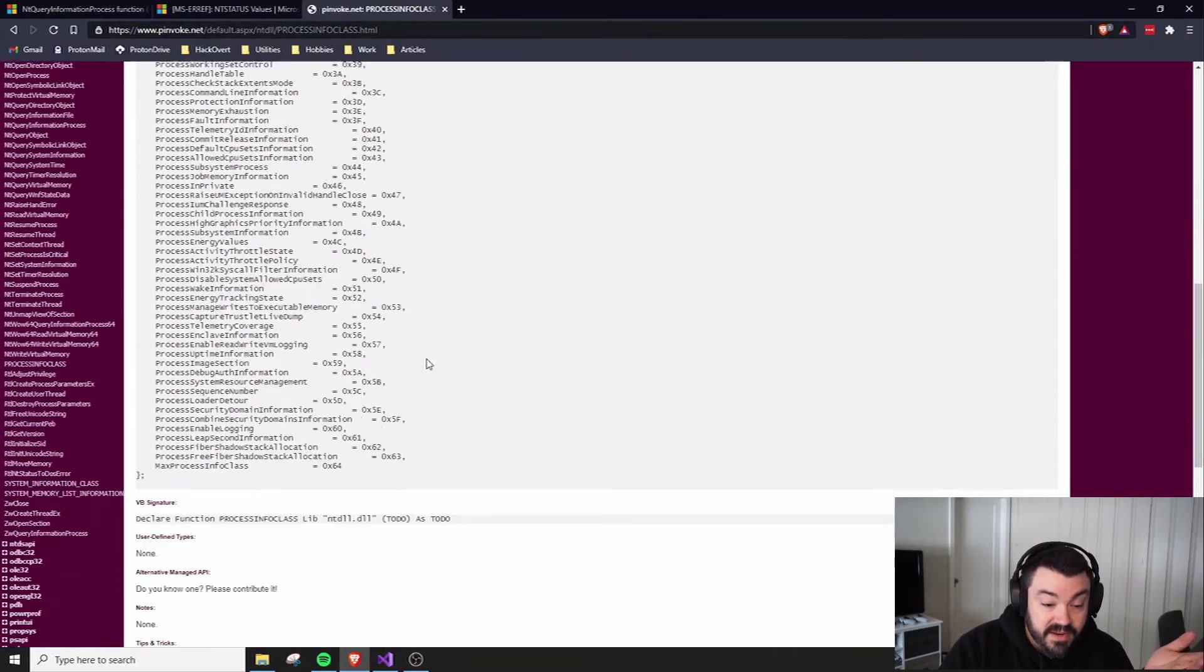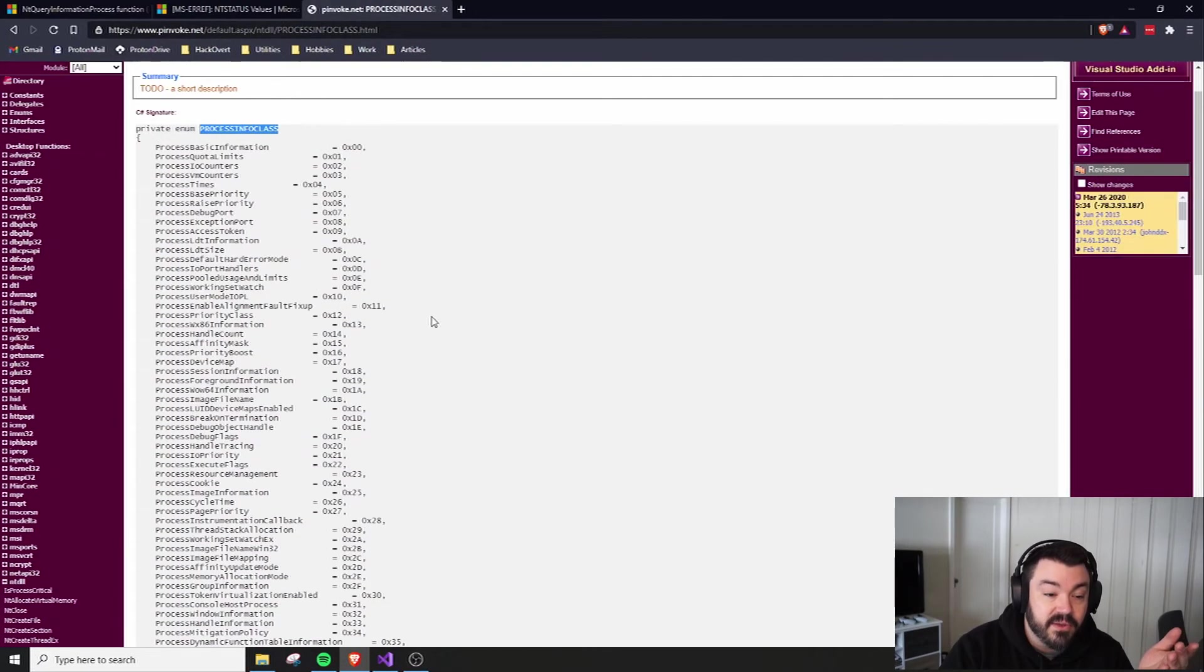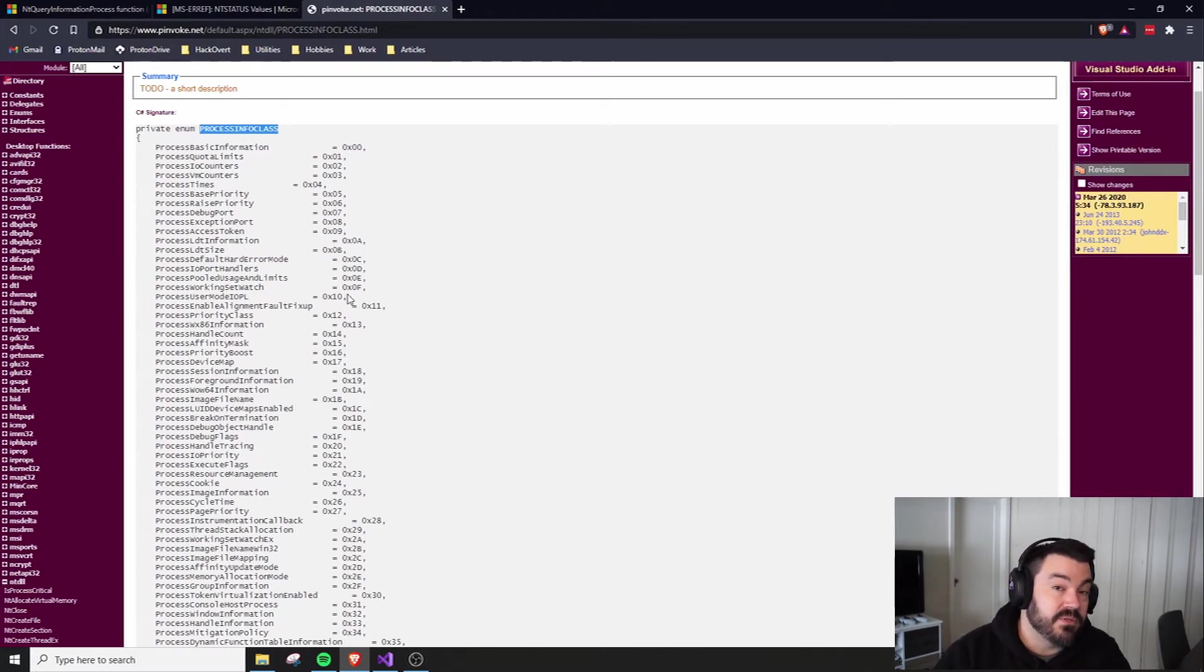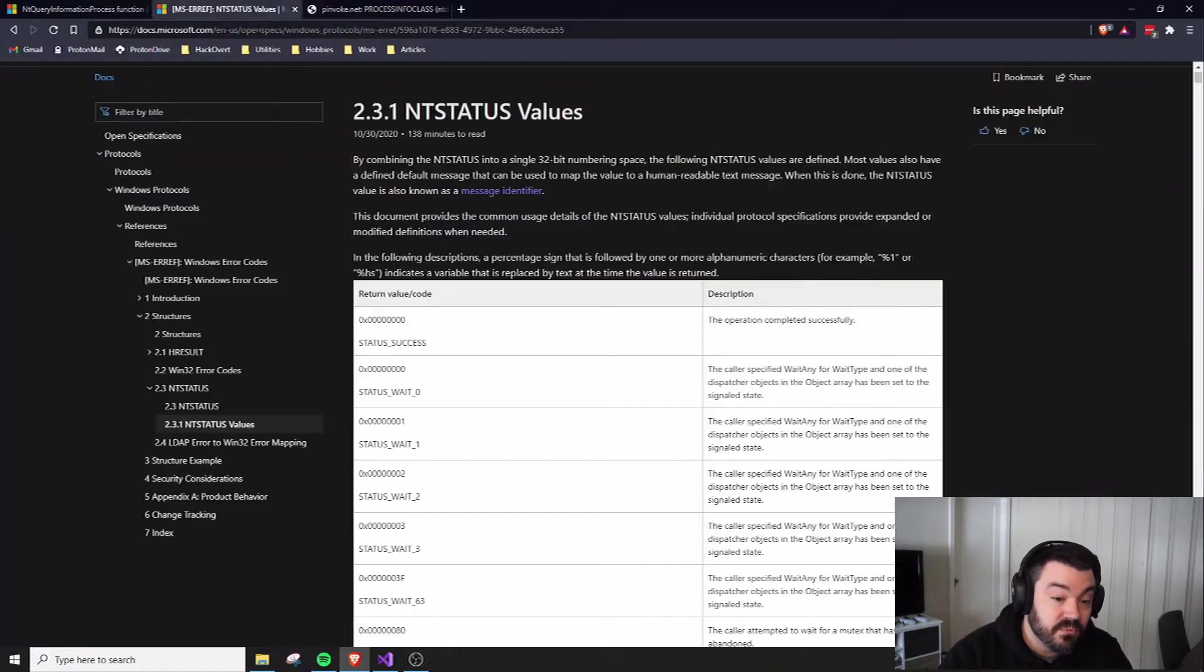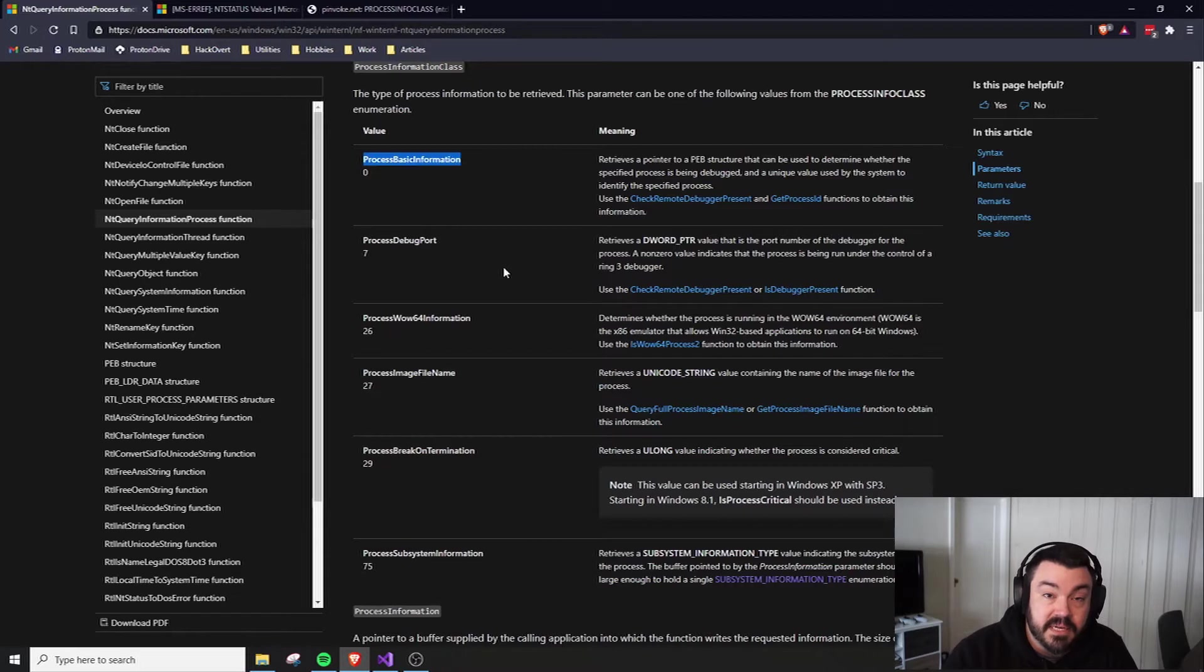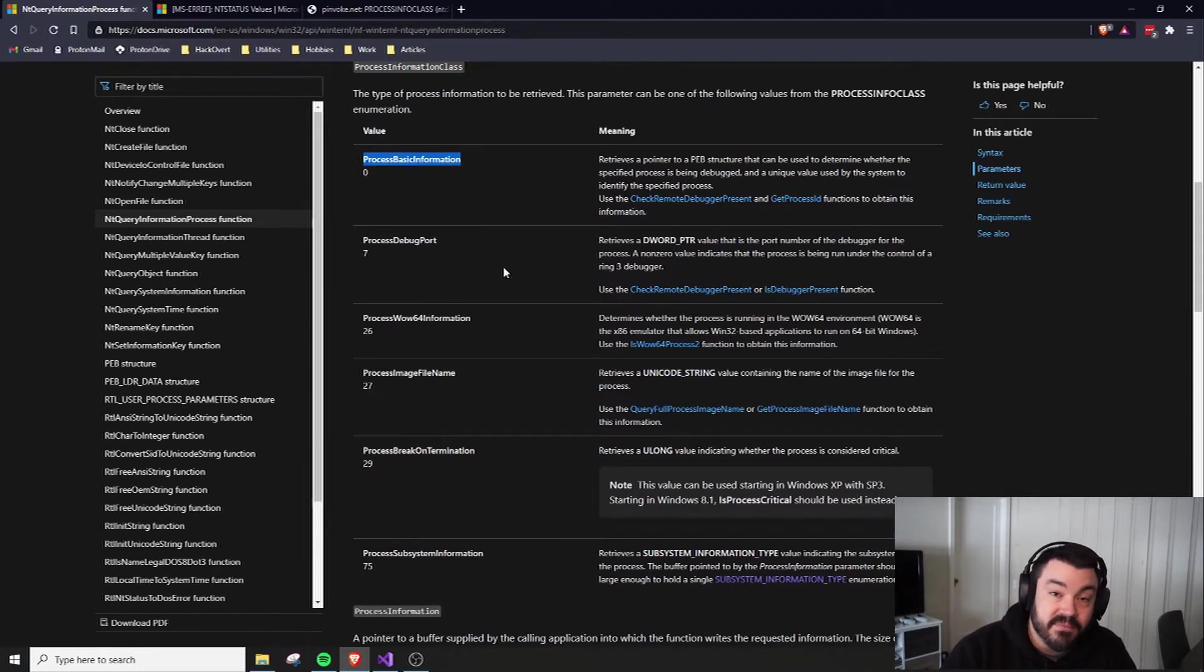I think there's 101 different values that you can get. So this thing will return all sorts of information depending on what you're actually requesting. The most direct way to request this information is to just get the ProcessBasicInformation.